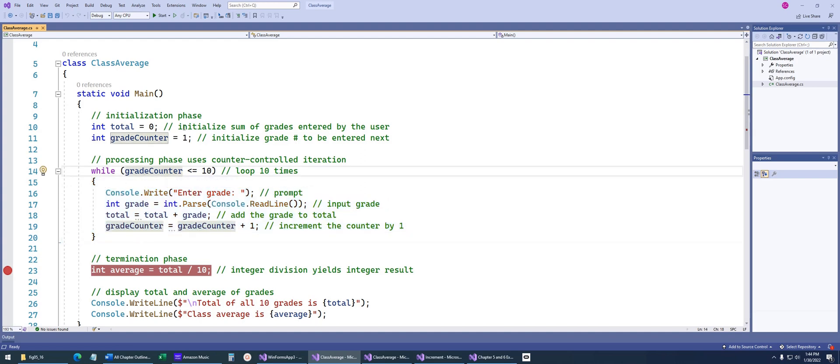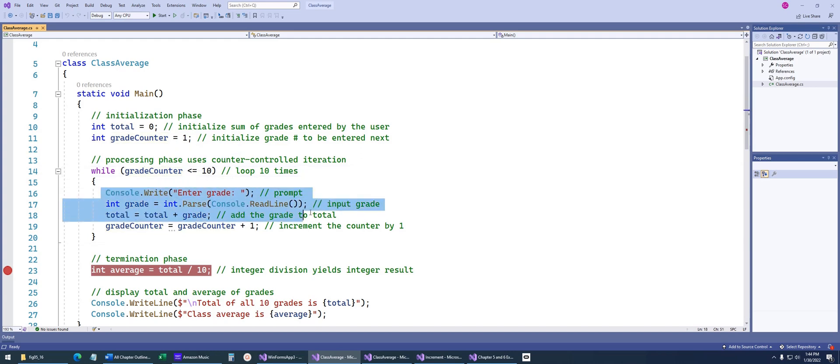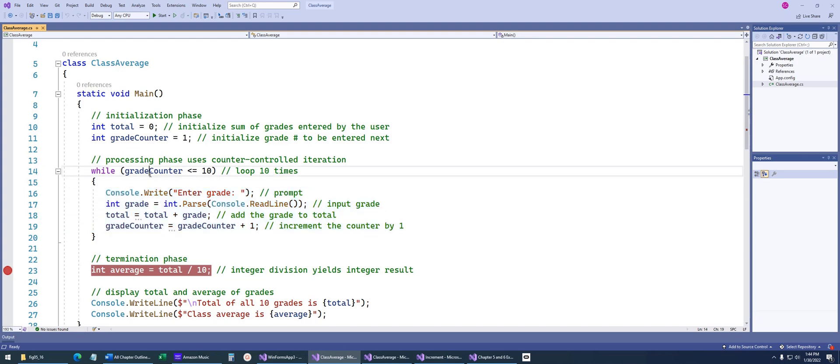So the while statement works a lot like an if statement, so you have this variable, or this condition, as long as it's true, we will continue to execute what's inside the loop here. So in this case, you can see if I highlight grade counter, it's going to start off with 1. So is 1 less than 10? Yes. Therefore, come in here and get another grade from the user. And the important part is that this last statement right here, where grade counter is being incremented by 1.